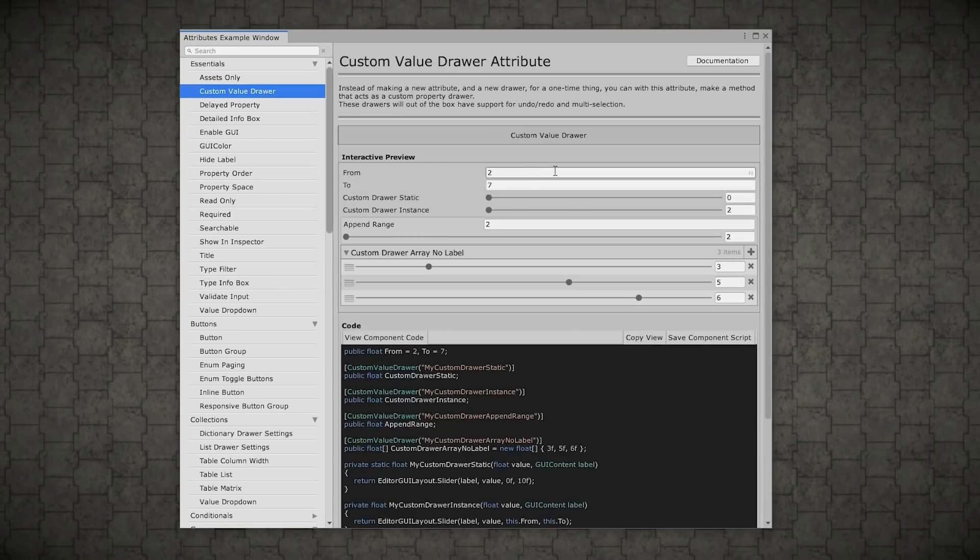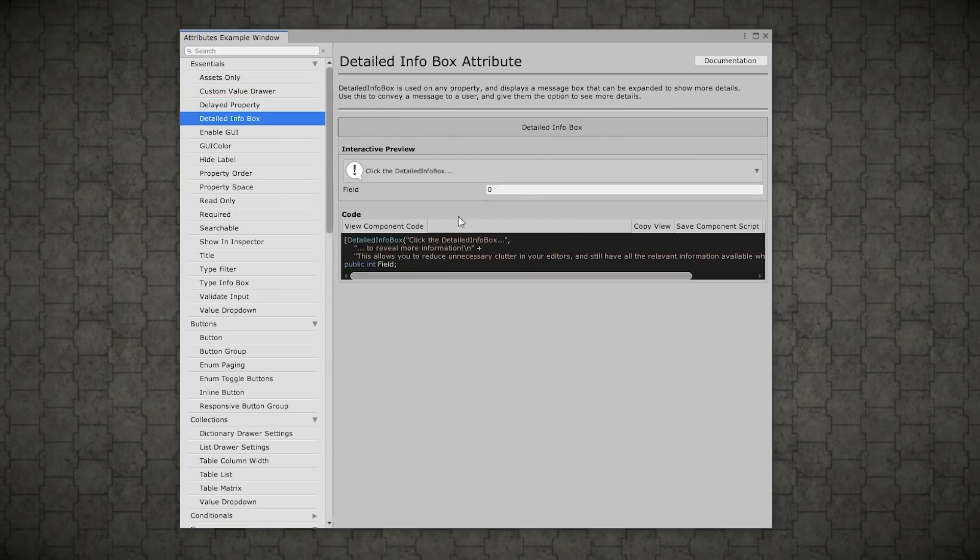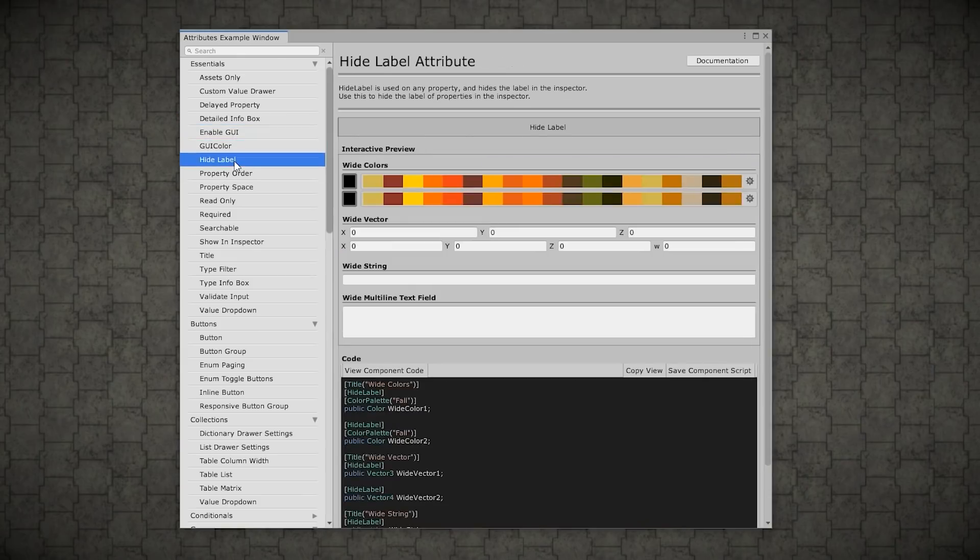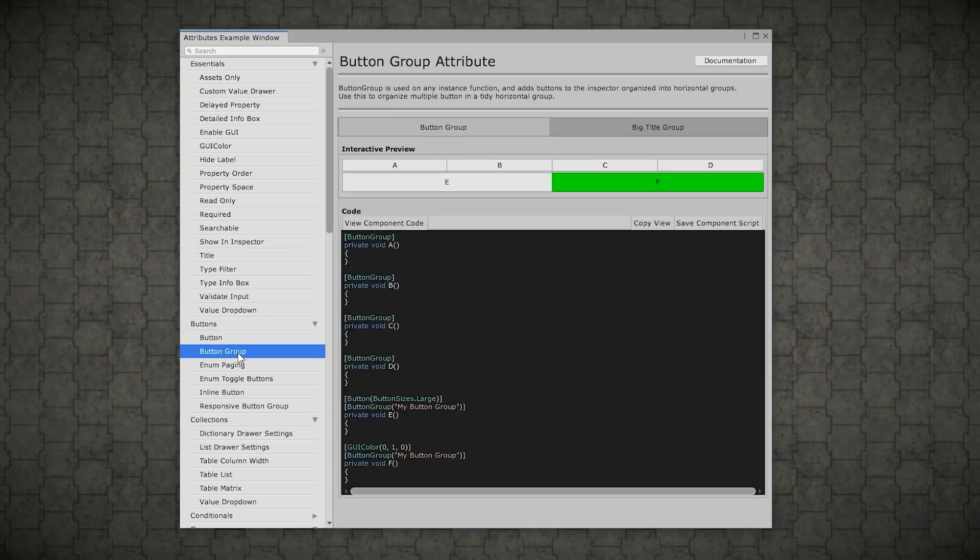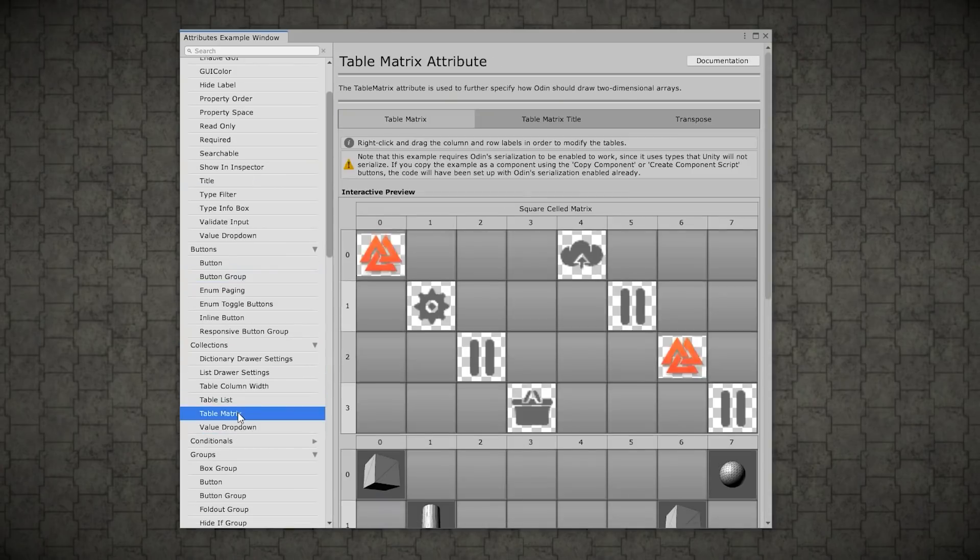As you can see, you've got custom value drawers. You got some delayed properties. You got an info box. You've got tons of colors. You can make something searchable. You can make all kinds of buttons. You can display various dictionaries, various lists, various things.